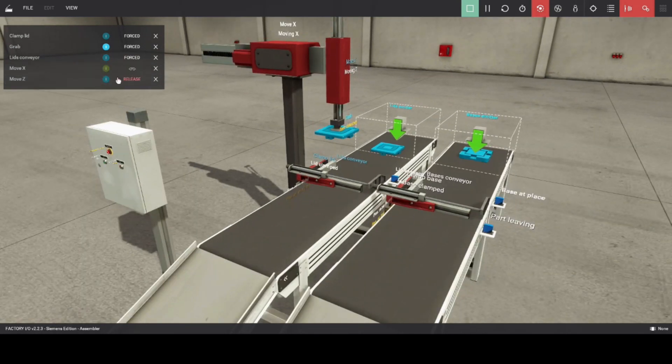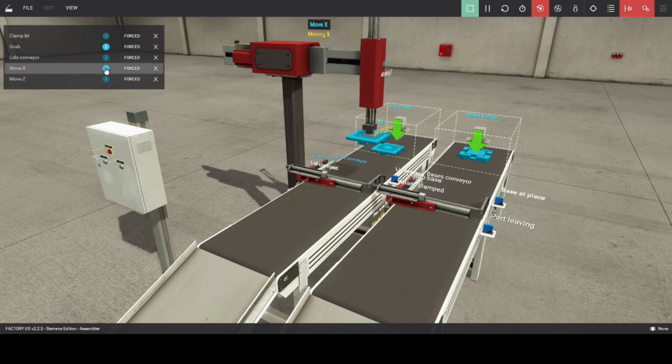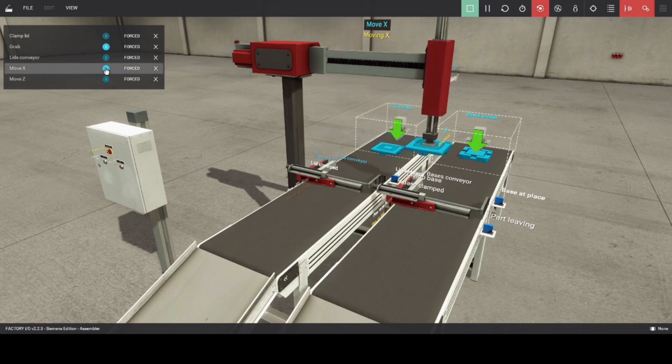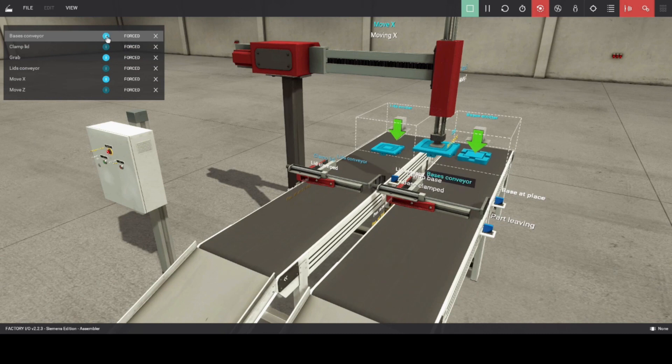Then move X axis will energize to move the product forward to base conveyor. Take note, both conveyors should run at the same time in normal operation. So let us energize base conveyor to transport blue product base to the clamp.